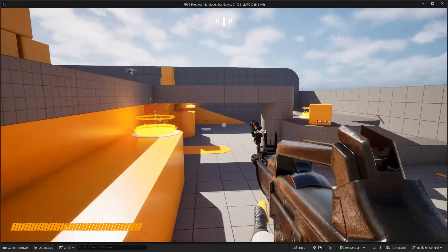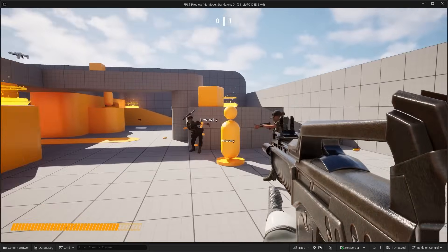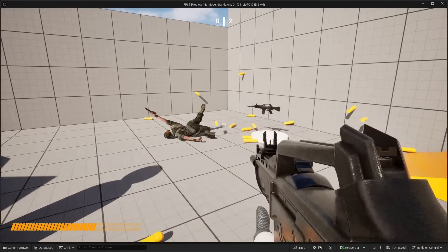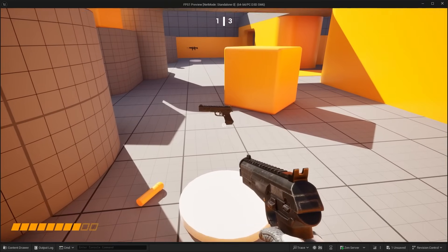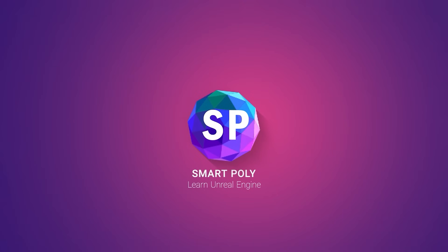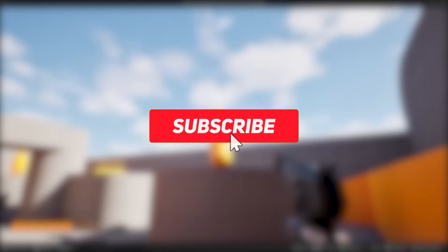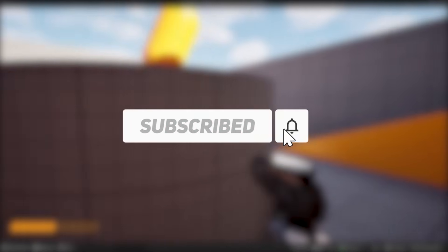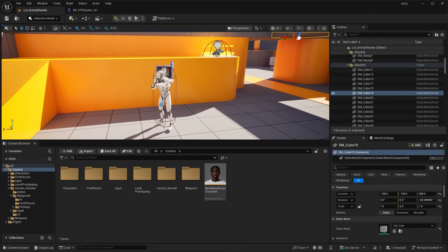Hello guys, welcome back to another video. In this video I'm going to show you how you can fix the AI in the new first person shooter game template, and also how you can customize and swap out things like the weapon and character meshes. If you are new here to the channel, my name is Smart Paul and I make all sorts of Unreal Engine news and tutorials, so don't forget to leave a like on the video and subscribe.